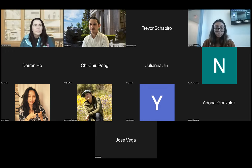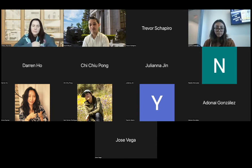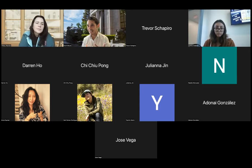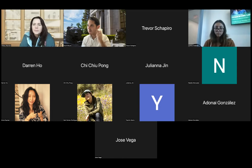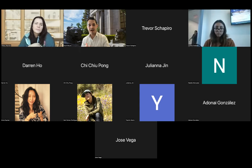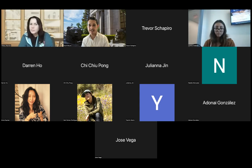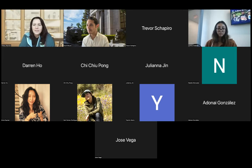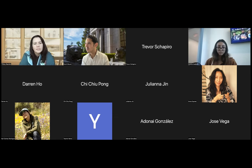Before we get into the formal program, I want to turn the mic over to you. It'd be great to have you introduce yourself — your name, what CC you're attending or recently attended, and where in the world you're sitting right now. Those three questions: name, CC, location. I'll call on you one at a time just to be organized.